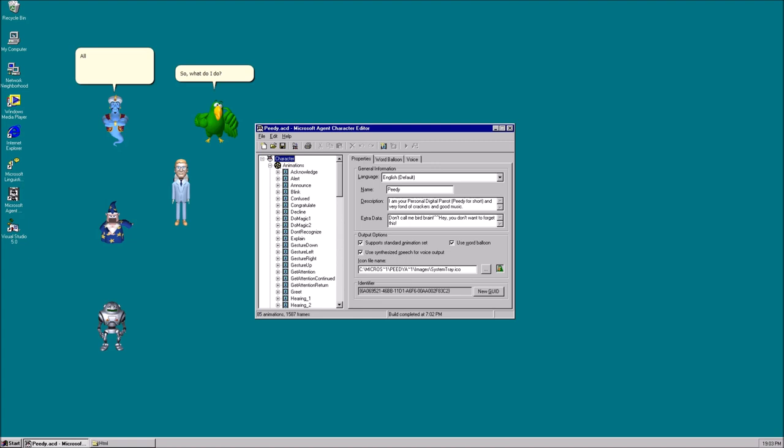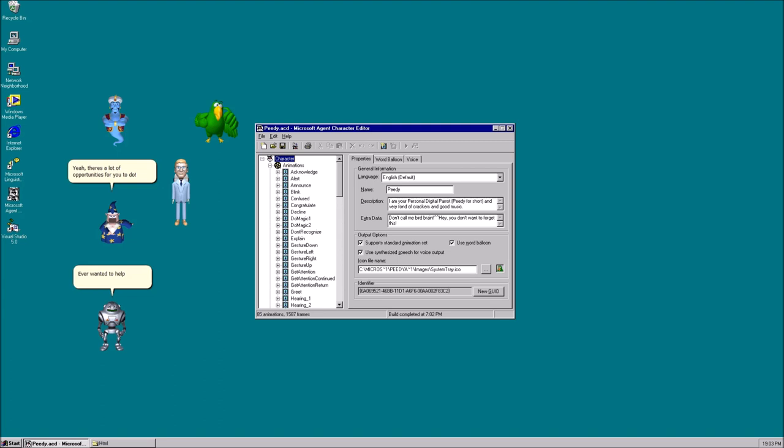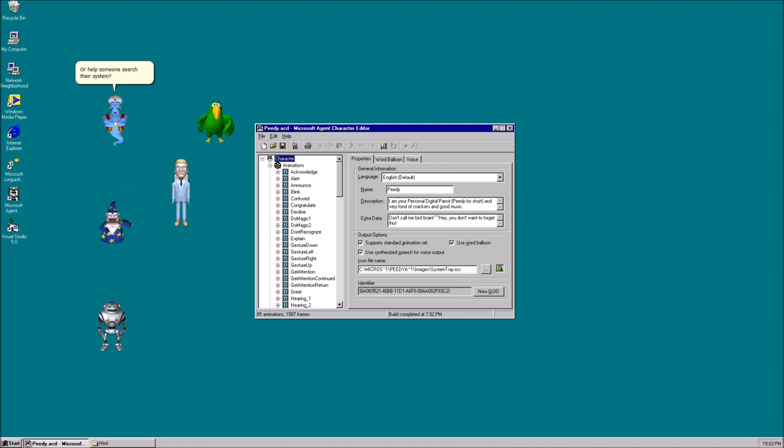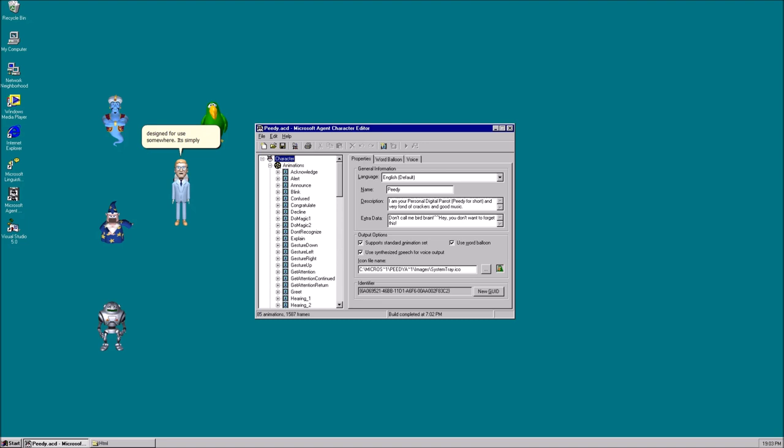All sorts of Microsoft Agent things. I was the first of you made all the way back in the day. Yeah, there's a lot of opportunities for you to do. Ever wanted to help someone on a website? Or help someone search their system? Not really. Look, TV, you're gonna have to have a task. All of us Microsoft agents were designed for use somewhere. It's simply a fundamental. I guess so.